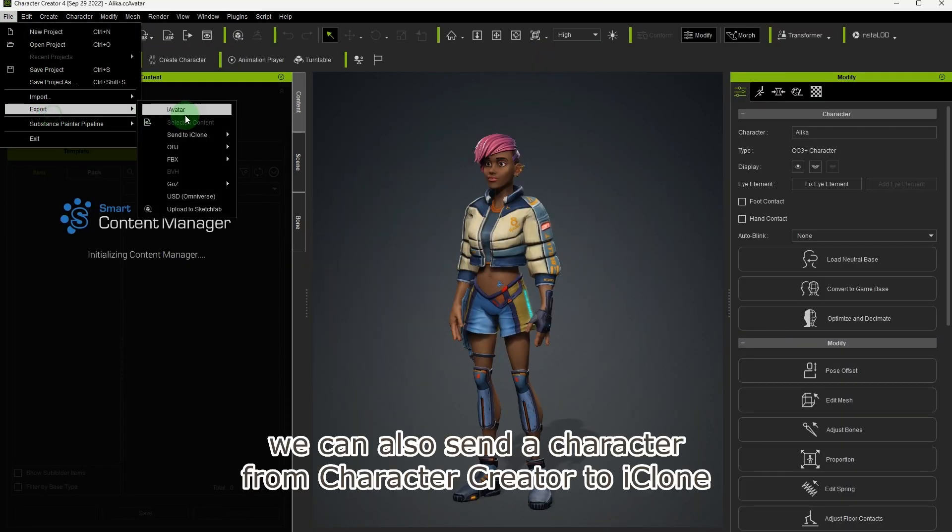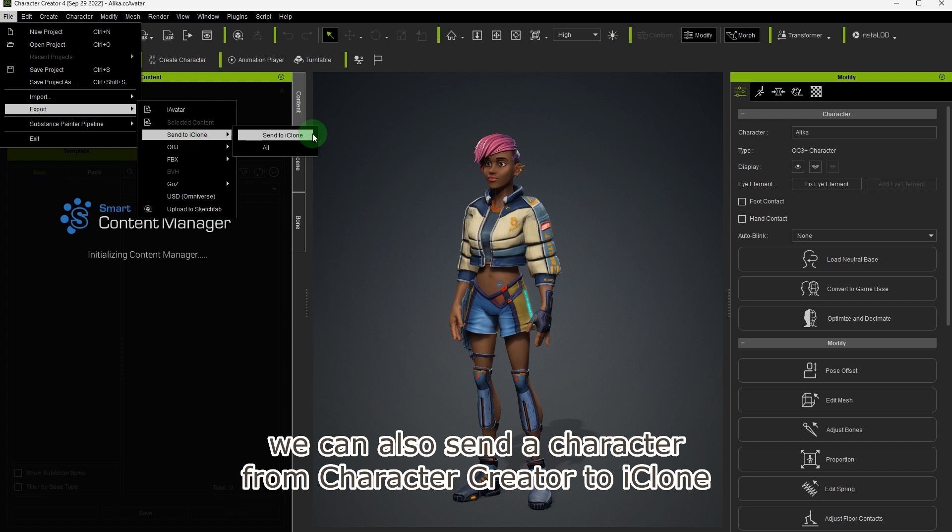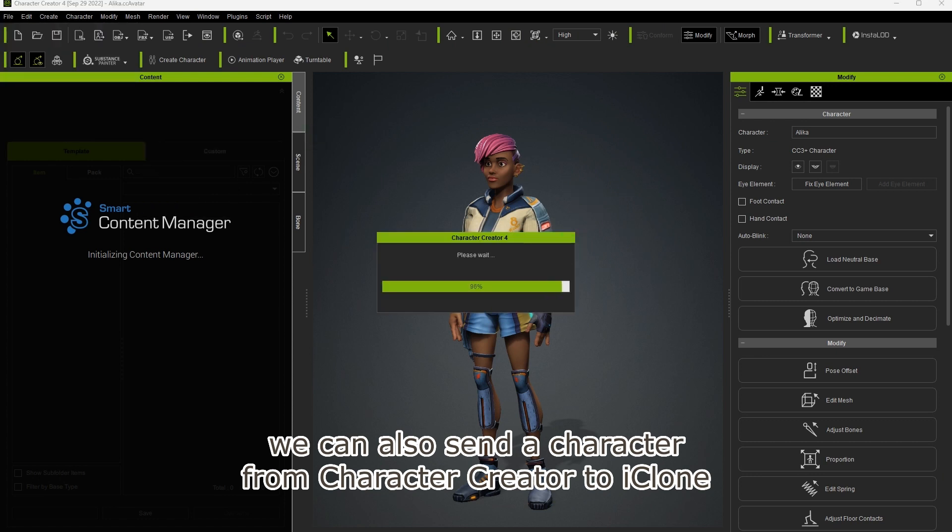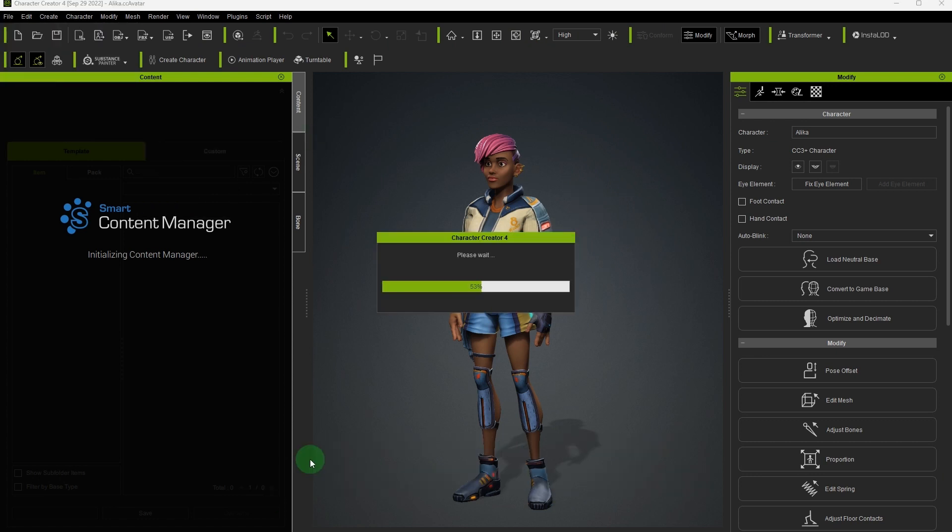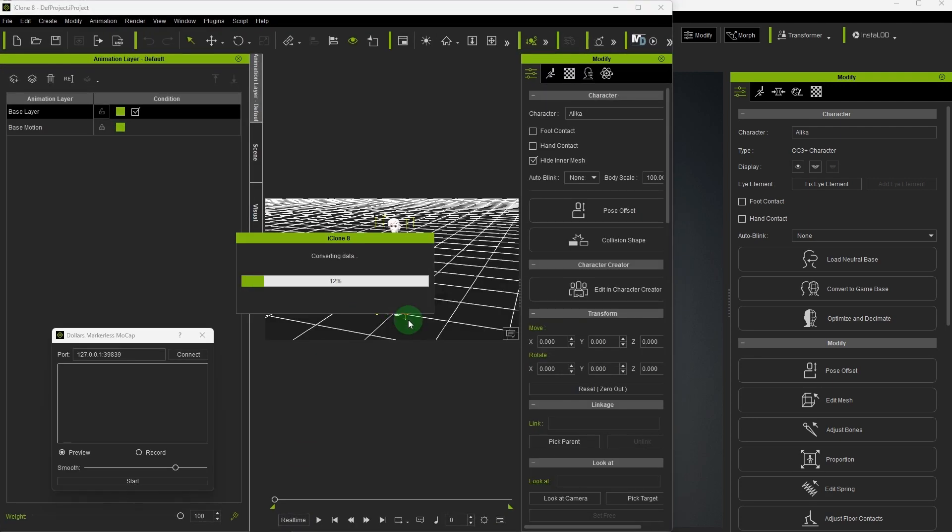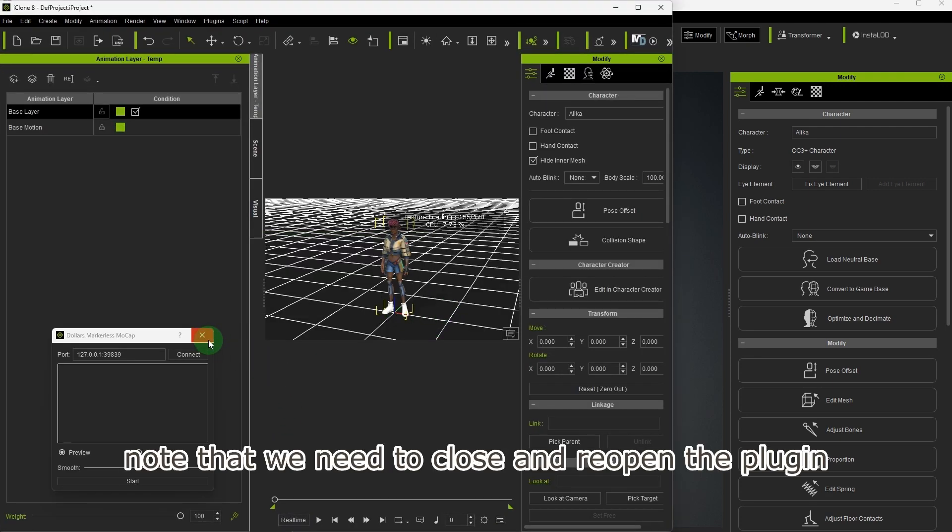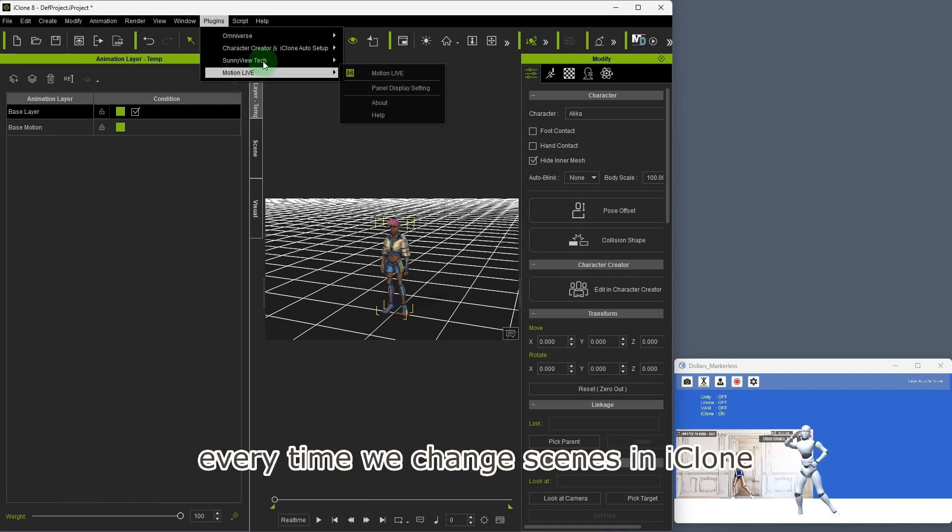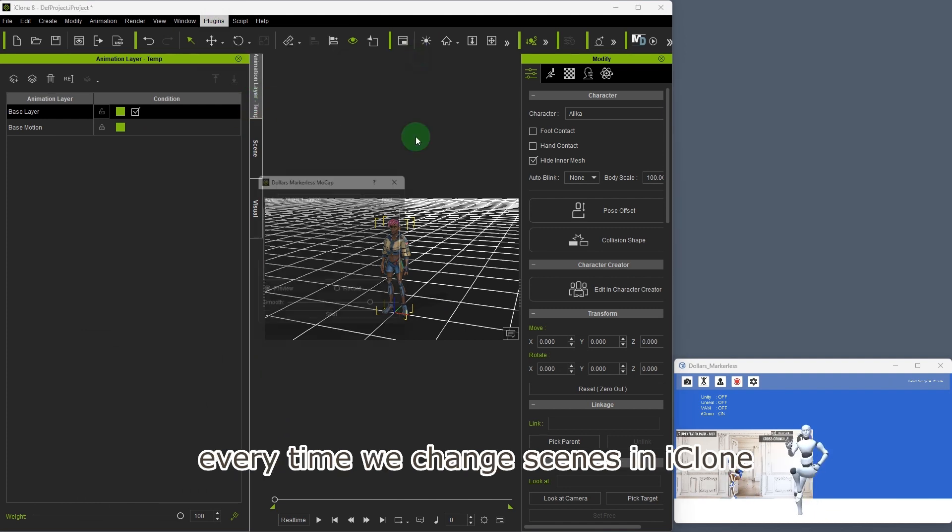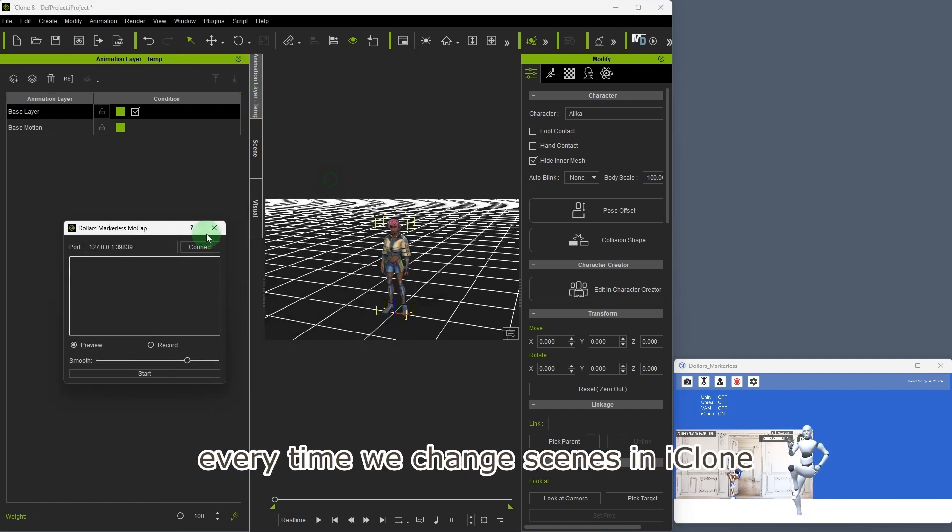We can also send a character from Character Creator to iClone. Note that we need to close and reopen the plugin every time we change scenes in iClone.